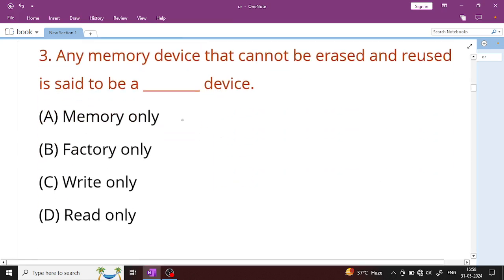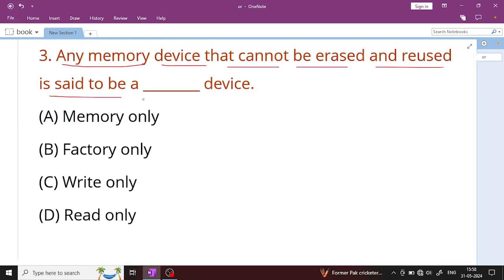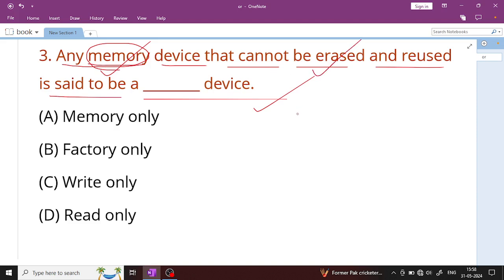Question number 3: Any memory device that cannot be erased or reused is called a read-only device. A memory device where data is stored but cannot be erased, deleted, or reused is called a read-only device. Read-only device is the right answer.